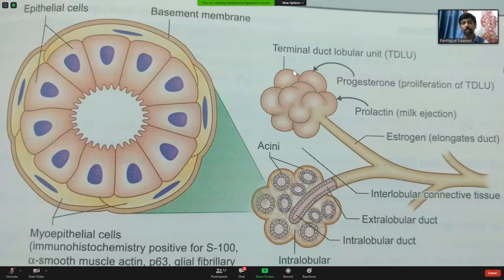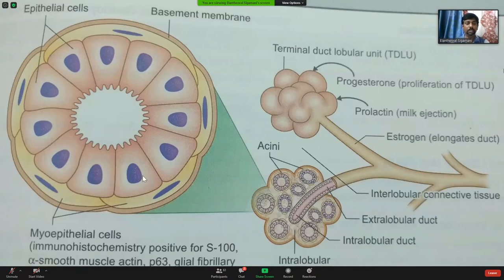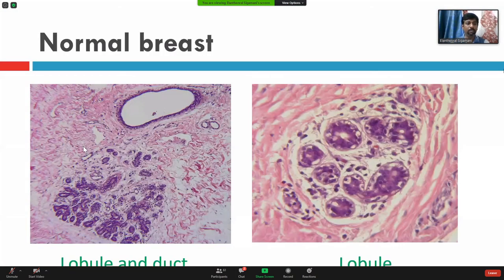This entire unit is called the terminal duct lobular unit, or TDLU, which is very important in studying breast diseases because most diseases involve this unit. Hormones play key roles here: estrogen helps in elongation of the duct, while progesterone helps in the proliferation of the TDLU — so remember, progesterone for proliferation, estrogen for elongation of the duct.